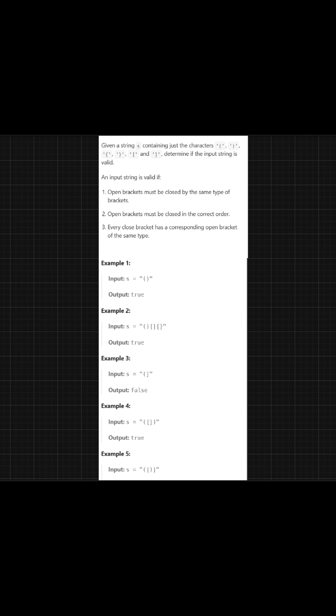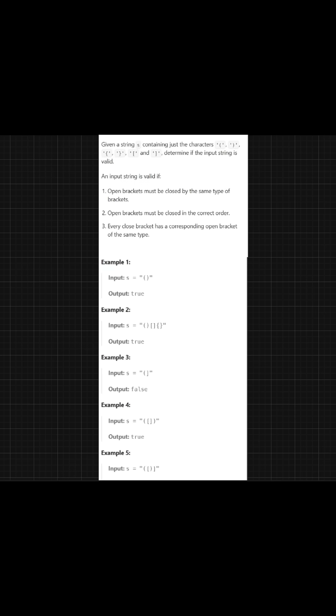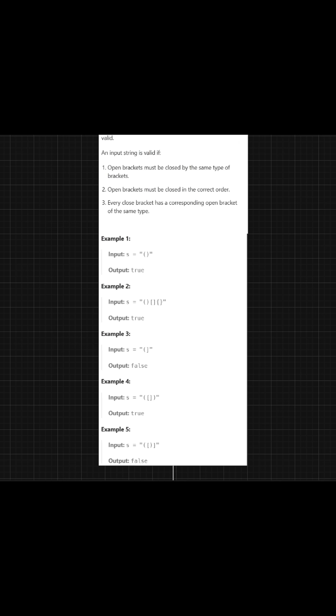The question says you are given an input string that contains characters, and these characters are nothing but brackets. Your task is to determine if the input string is valid or not. An input string is valid in only two conditions: first, every opening bracket has a corresponding closing bracket, and second, brackets are closed in the correct order. From the examples you can see which ones are valid and which are not valid.